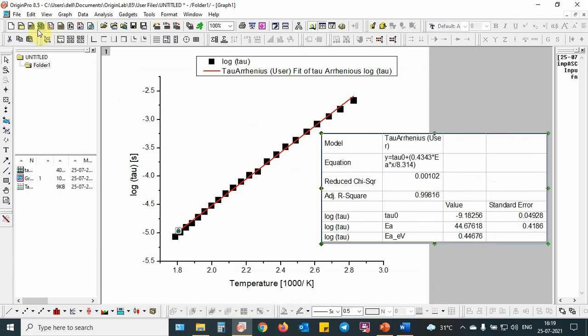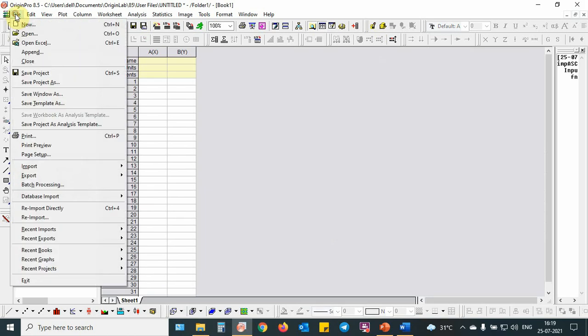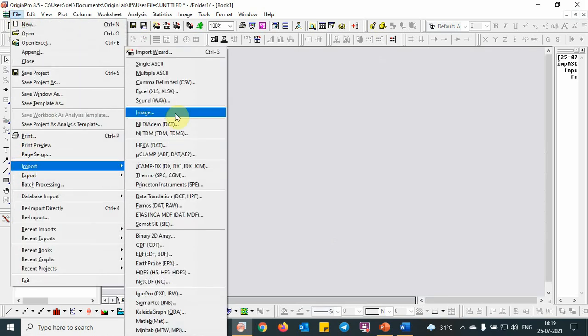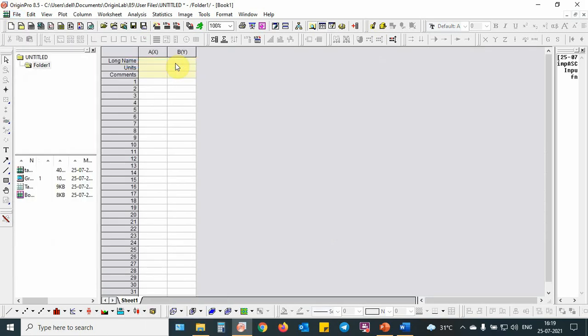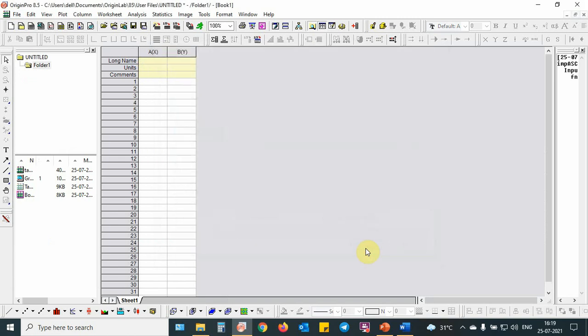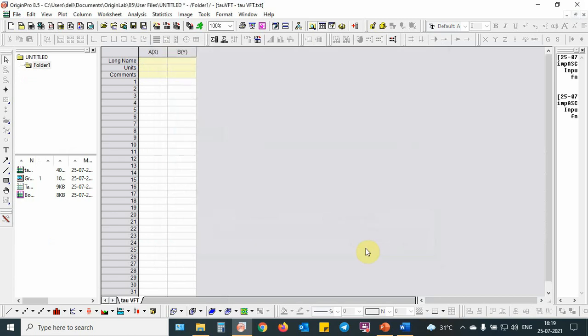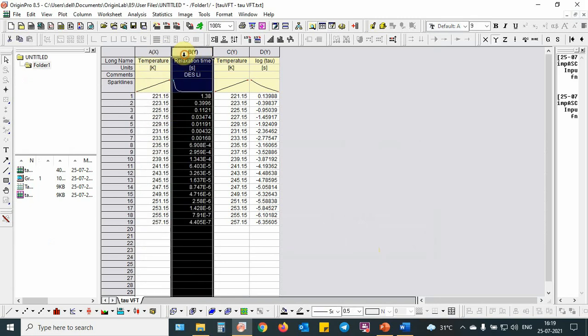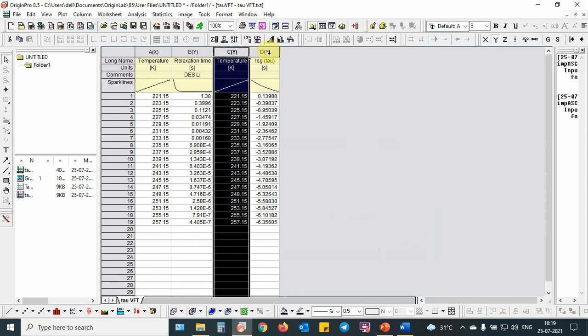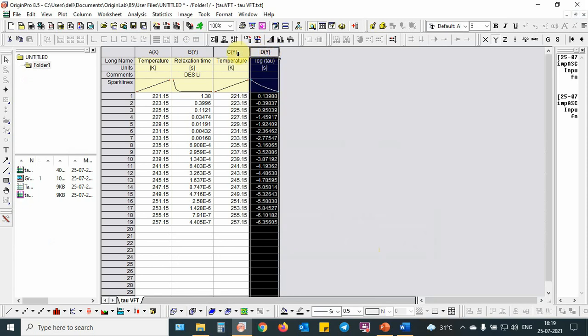Let's next proceed to the next fitting, that is the VFT fitting. Let's import the data, single ASCII. Then we are going to import tau VFT, then we use open. Then as in the previous demonstration, this is temperature, this is relaxation time, then this is temperature, this is log tau.